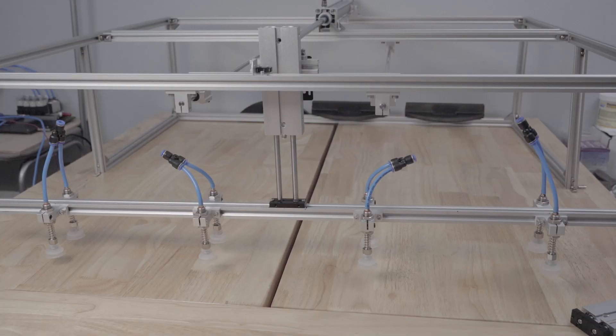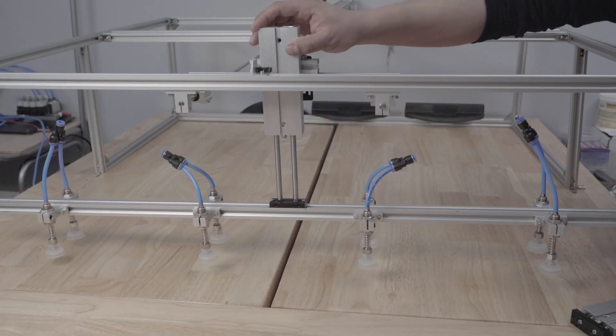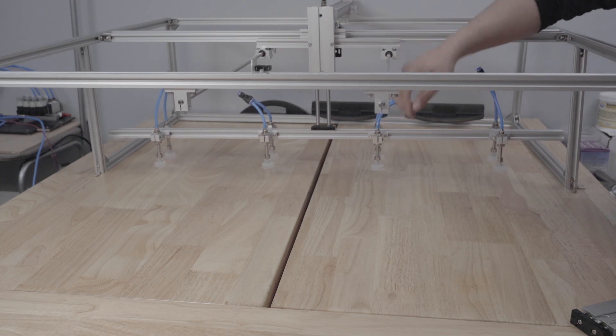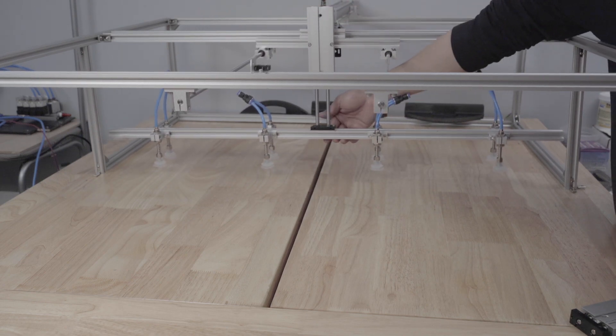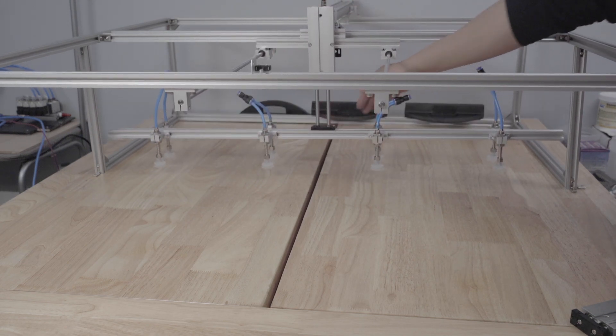And that's it for the mechanical components of the machine. It can now move horizontally and vertically and has all the vacuum fittings attached to it.